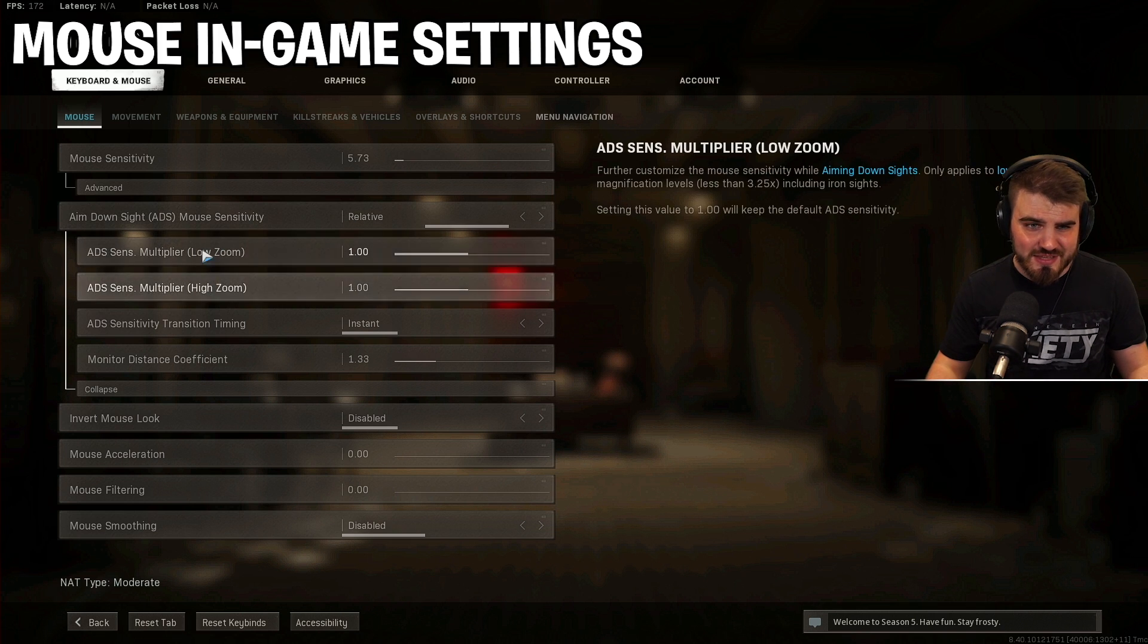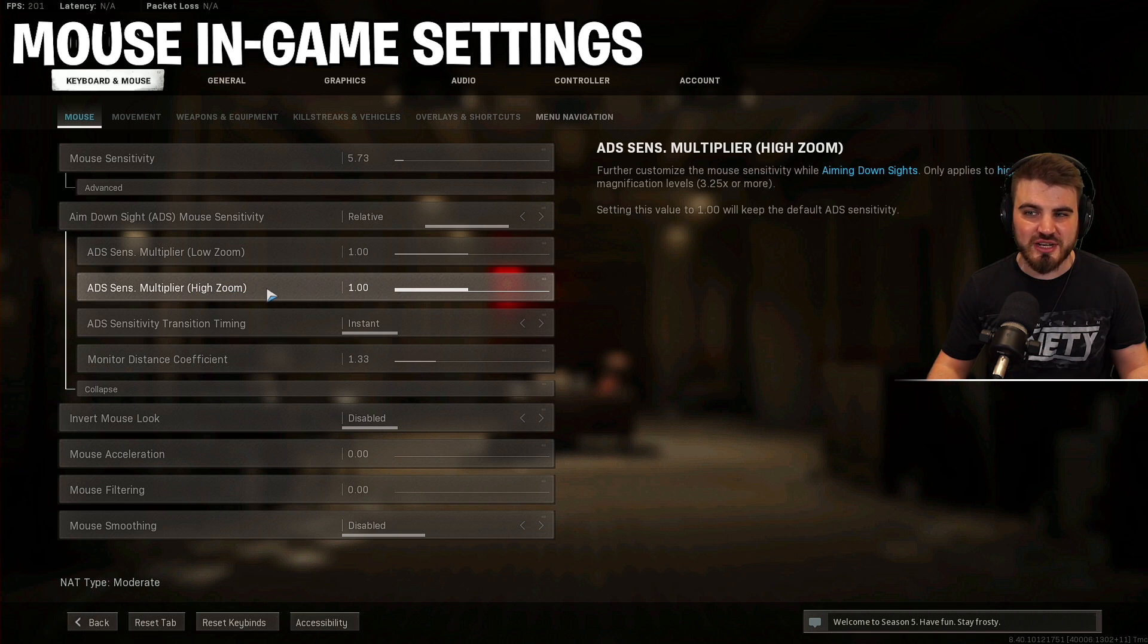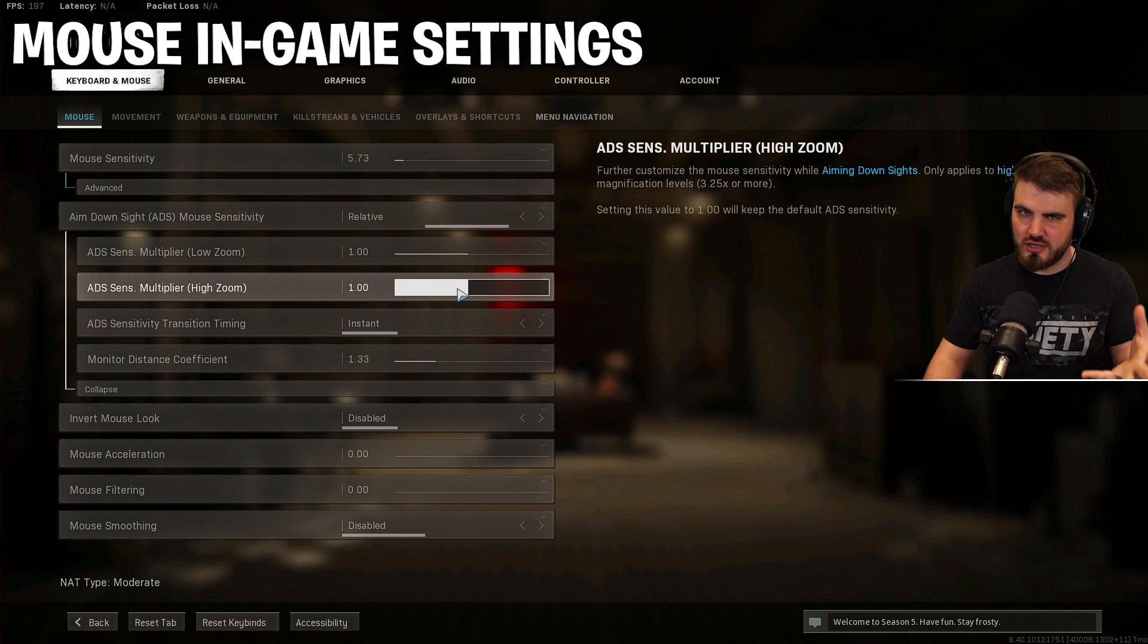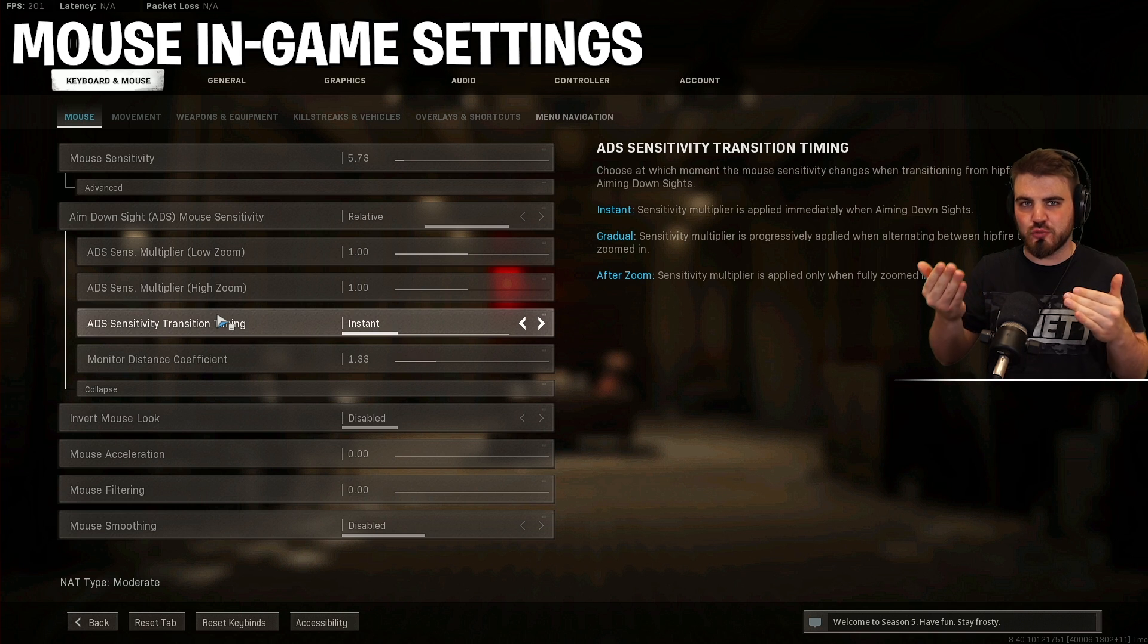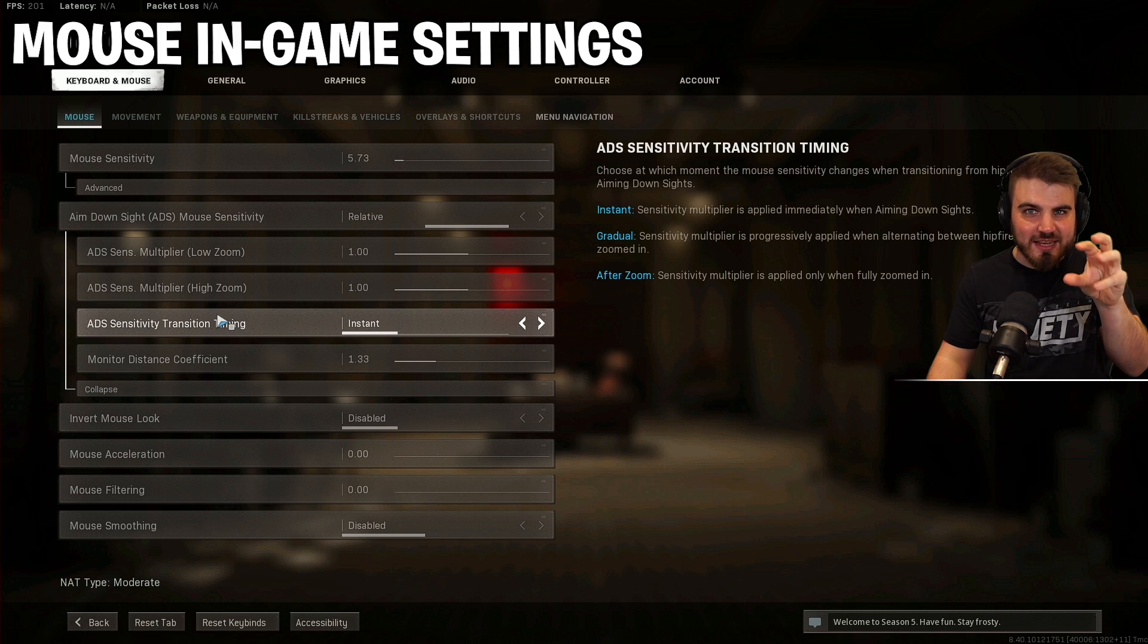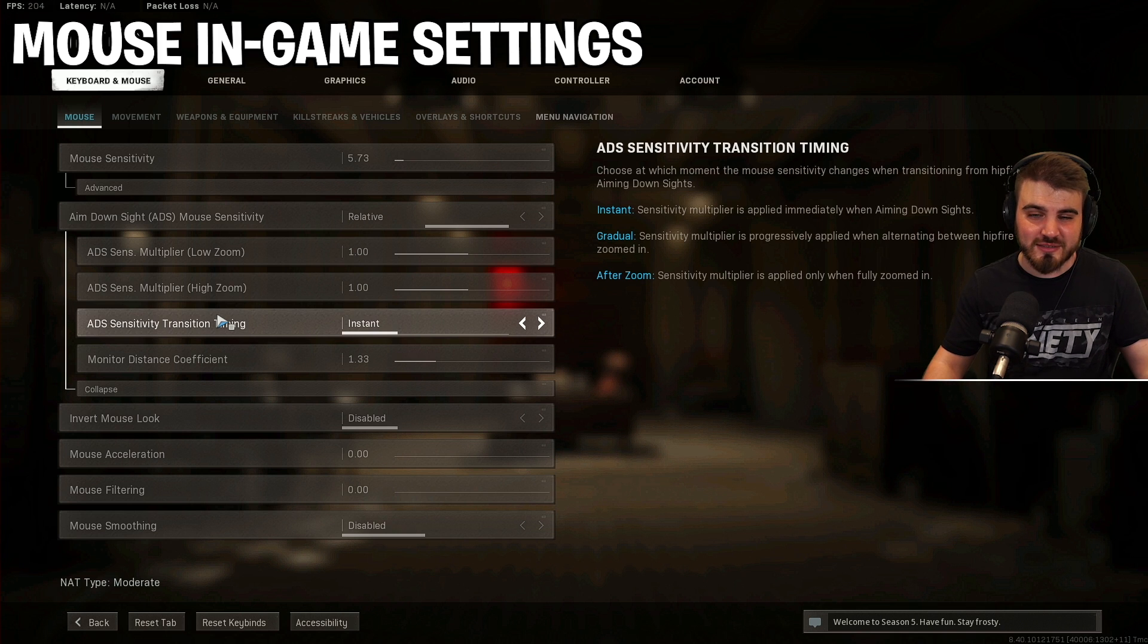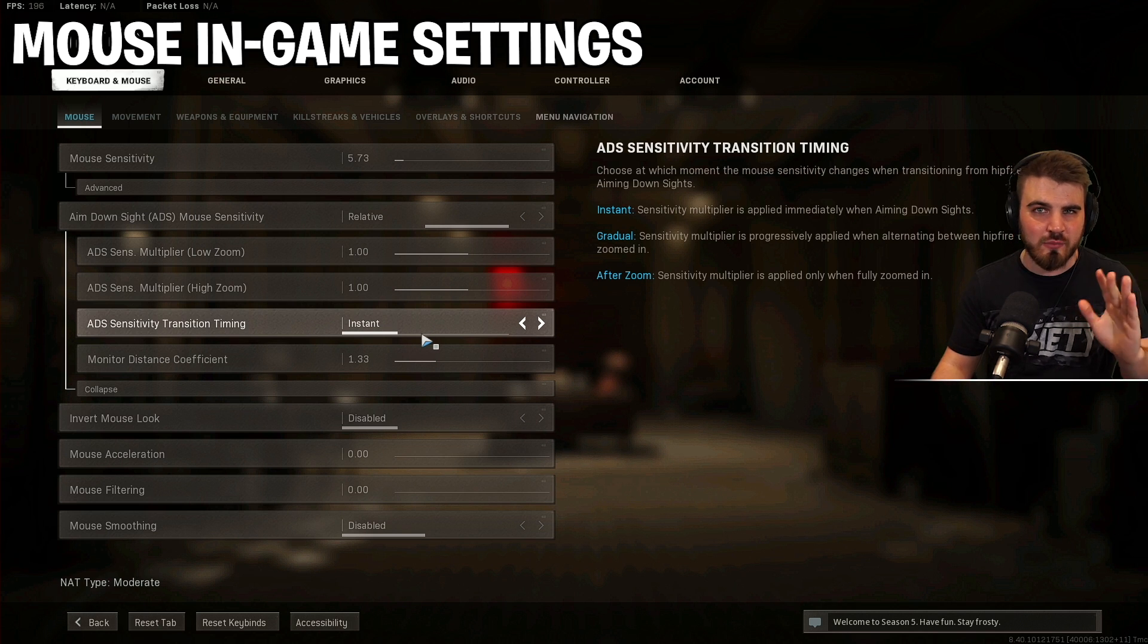So how do we do that? Well, a couple of things. Firstly, these two ADS sensitivity multipliers should both be set to one. There might be some people out there who like to change their high zoom. So that's a magnification levels of 3.25 or more. So if you're using like a four times or something, you might want a slightly higher or a lower. That's kind of personal preference, but I would recommend that you stick it at one. ADS sensitivity transition timing. This says when we zoom in, how far through that zooming that we do, do we want the ADS sensitivity kind of relativity thing to kick in? This should be instant. We don't want this to be after zoom because a lot of the time we're fighting before we're even zoomed in and we don't want our ADS and our sensitivity to be thrown off that quickly. So put it on instant so that soon as you start ADSing, you get that sensitivity kicking in, you get that one-to-one feeling.